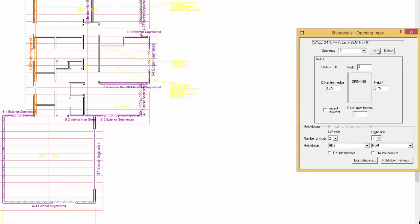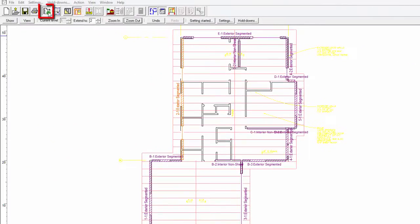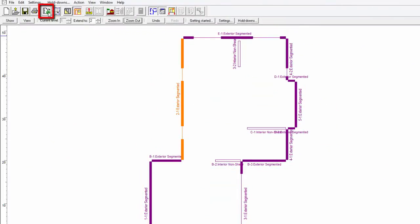To ease viewing, click on the Import CAD Drawing button and the layout will disappear. You can turn it back on at any point during the design. Click on the Extend Walls button. This automatically creates the upper level walls for the blocks with multiple levels.